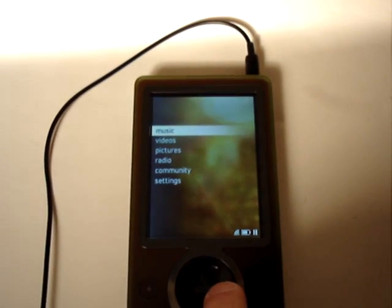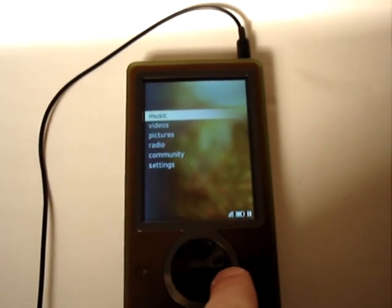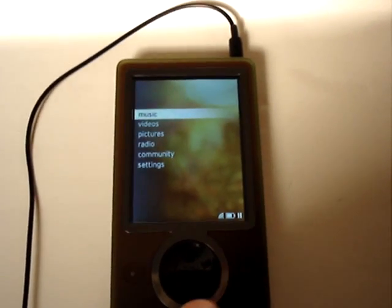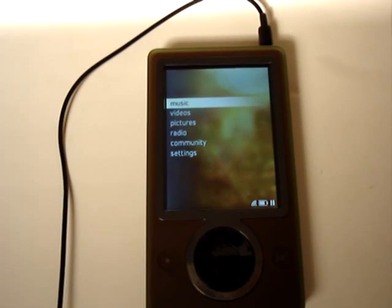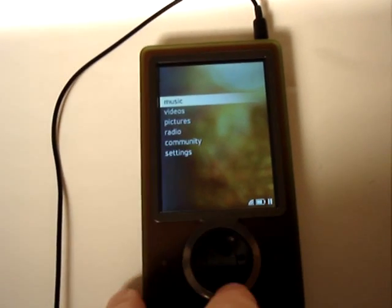Here's a quick little tour of the menu system for the Zune. This is the default main menu screen here.